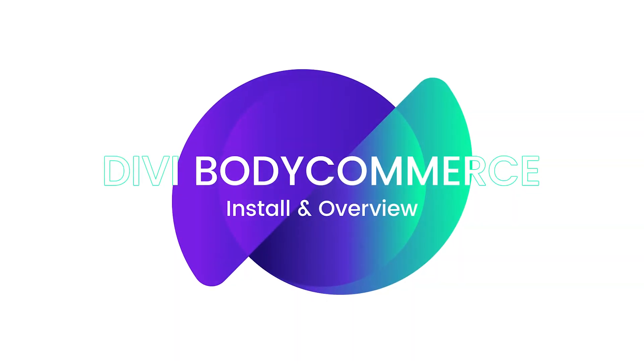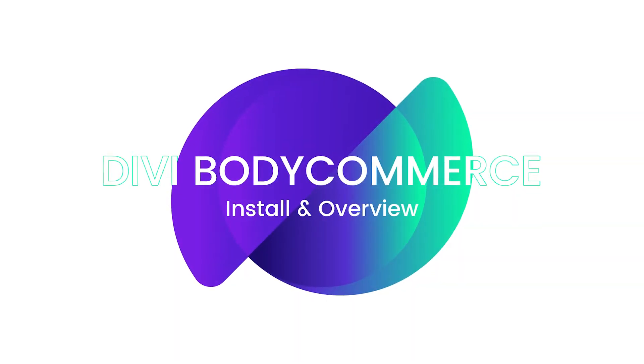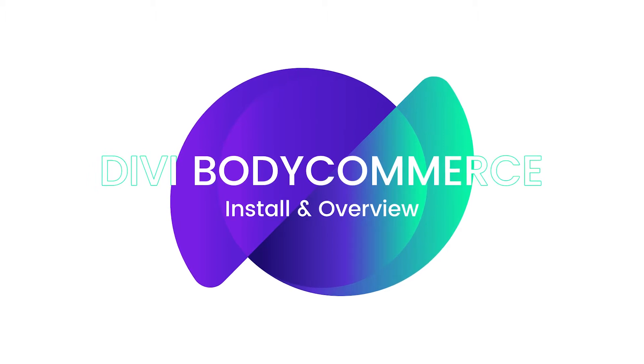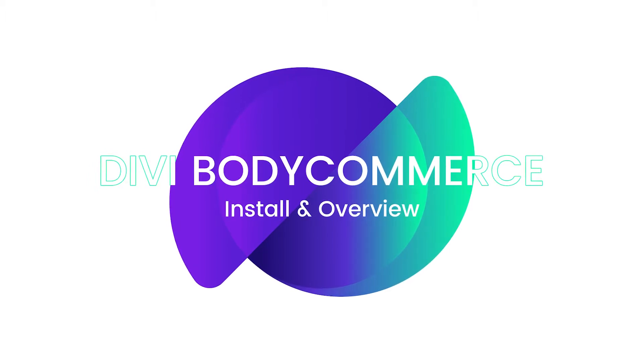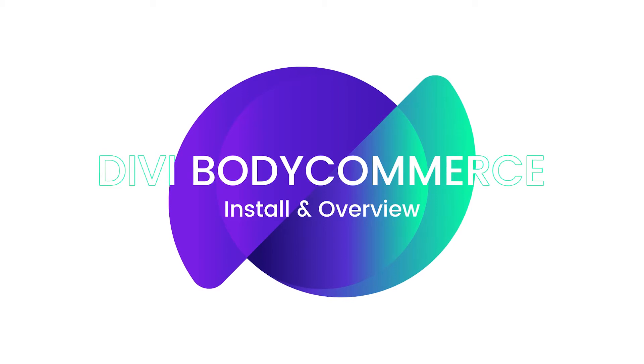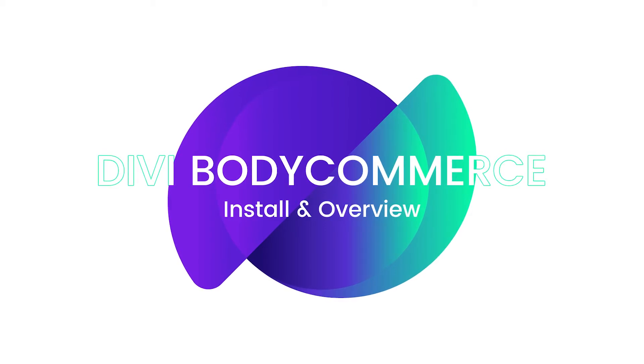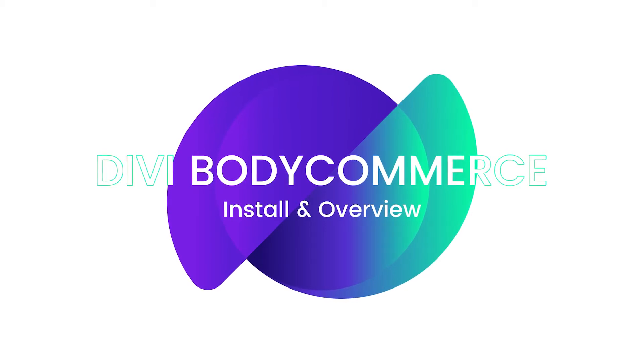Hey folks, hello and welcome to the BodyCommerce video documentation and step-by-step guide. My name is Roby and in today's video I'll be showing you how to download and install BodyCommerce, then also provide a brief overview of the plugin and its various features.